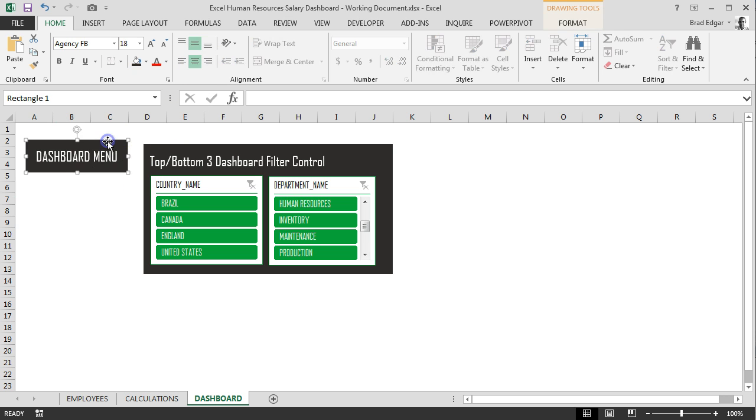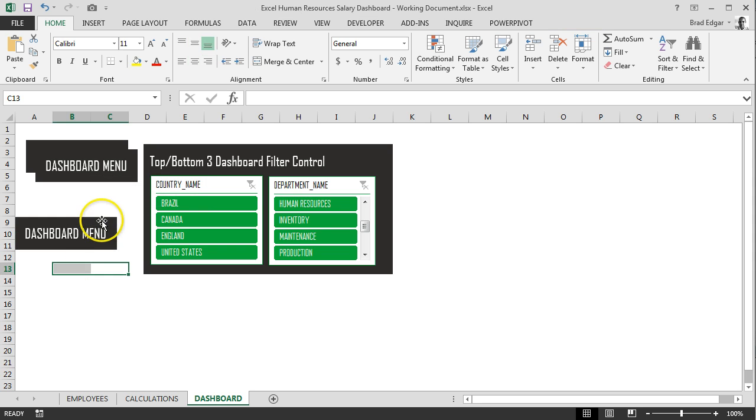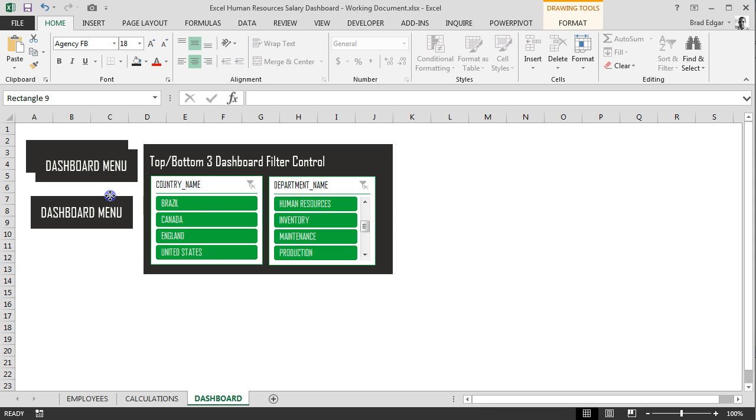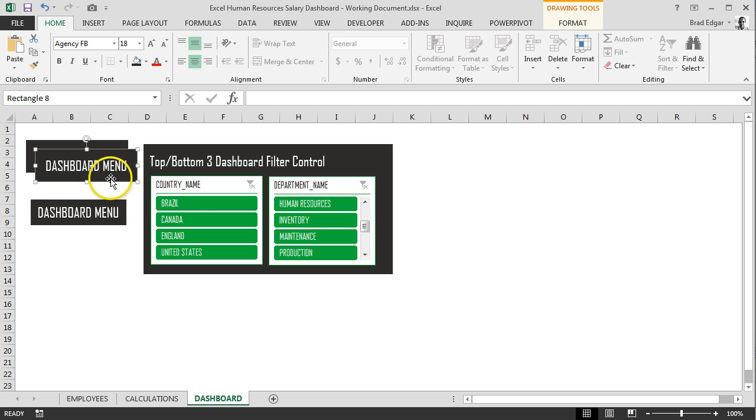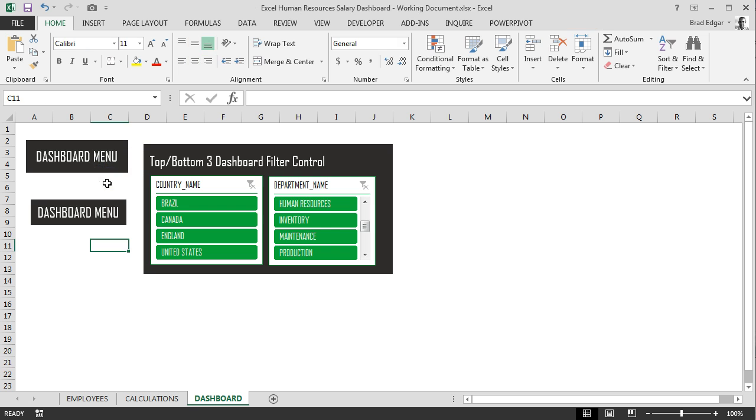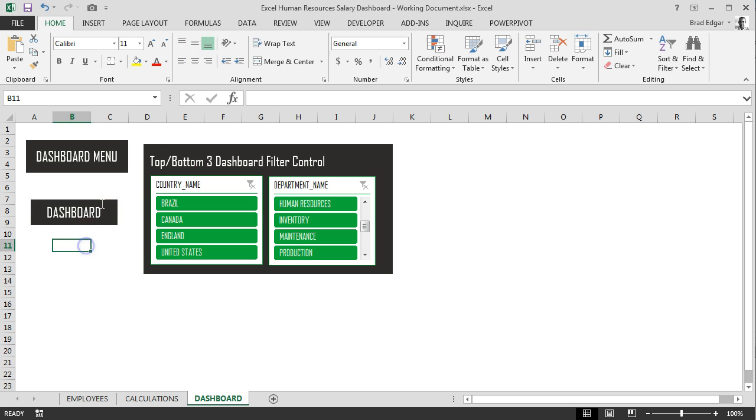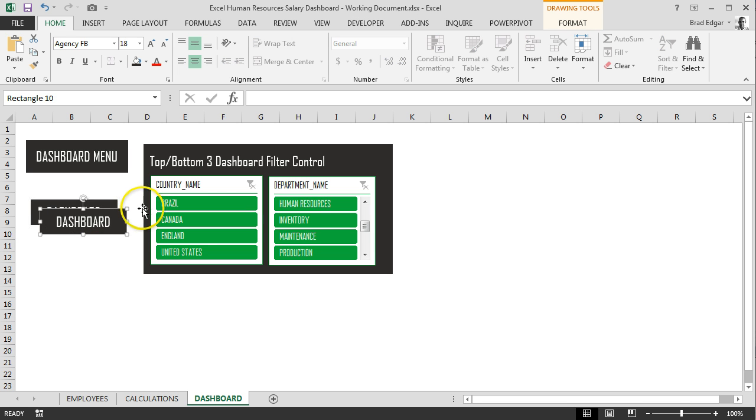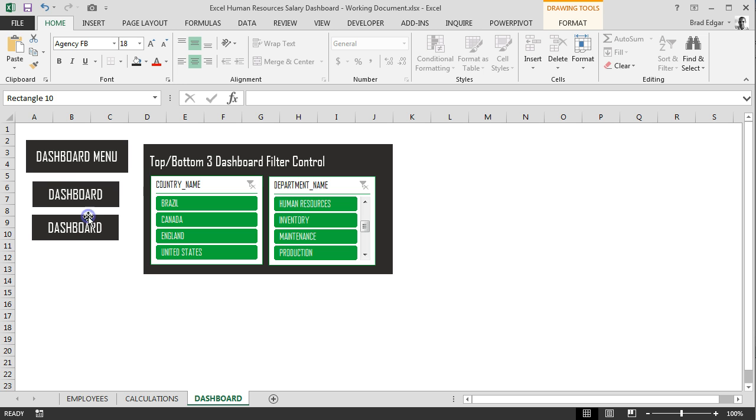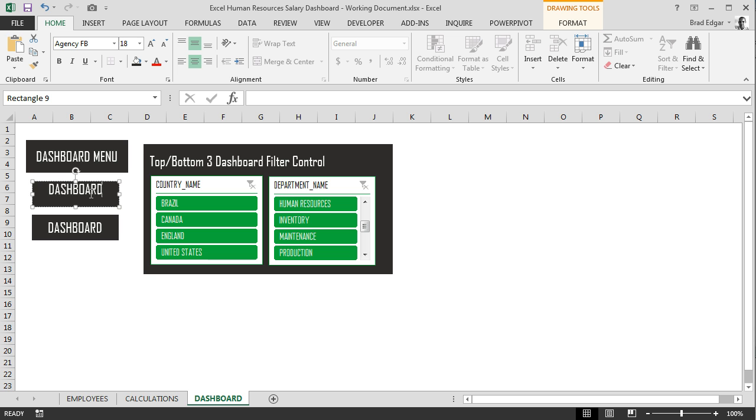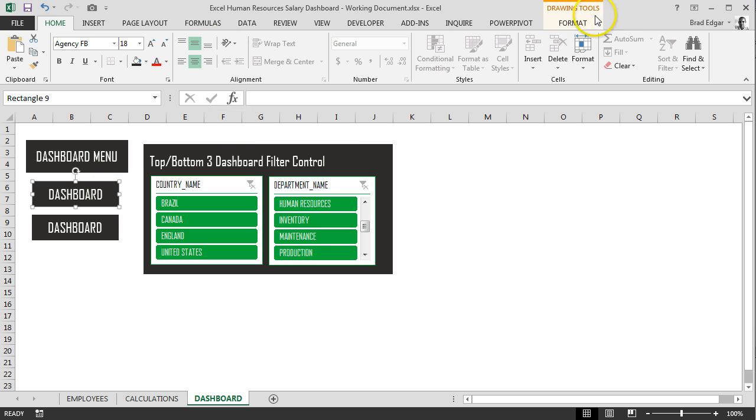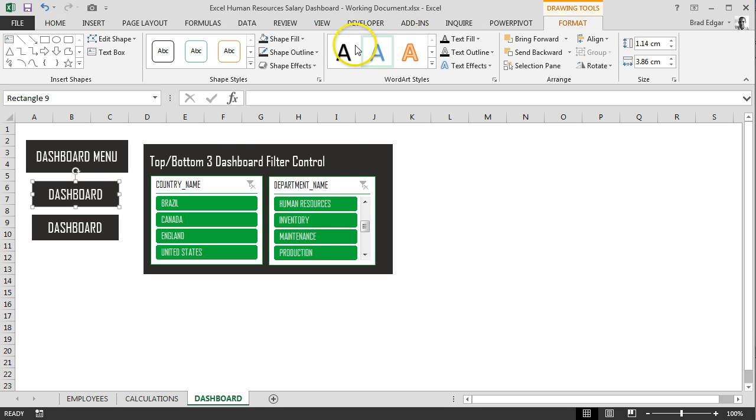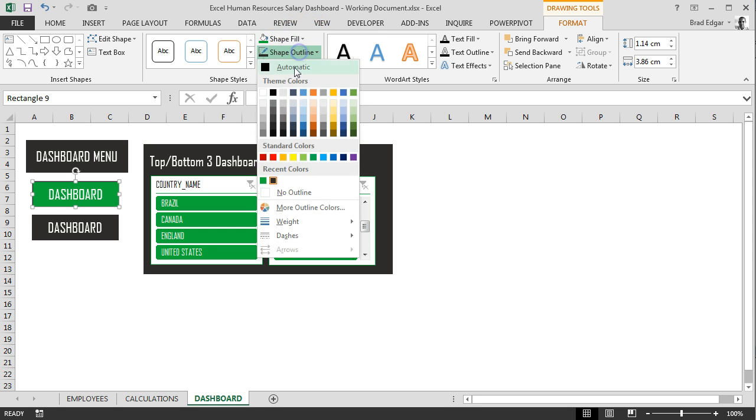Now that we've done that, we can just simply copy this and paste two of them. These we're going to use as our buttons for the dashboard menu. We'll add that dashboard button there, and we're going to change the first one to be dashboard, and we're going to change it to a green color, change the outline.